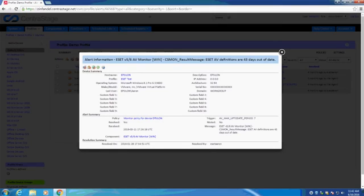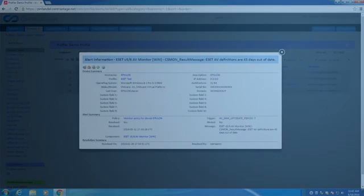And this concludes the overview of the ESET deployment and monitoring components for Autotask AEM. Please provide us with any feedback you may have regarding these components. Thank you.